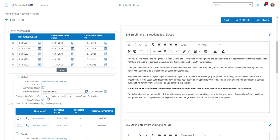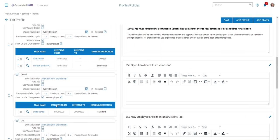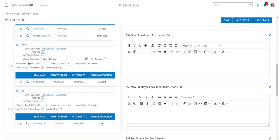And then in each section, for instance this is medical, we're going to say the employee can select up to one and they must select at least one, so they would at least select one or waive one. It also determines, by checking these boxes, whether this is included in a life change event or also included in a new employee enrollment. You would repeat this process for each of the groups as you go down the screen.